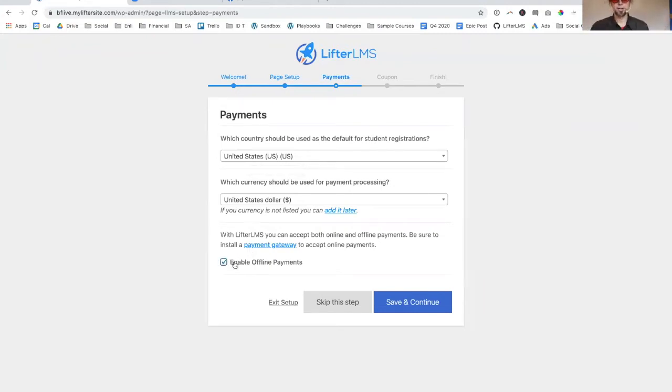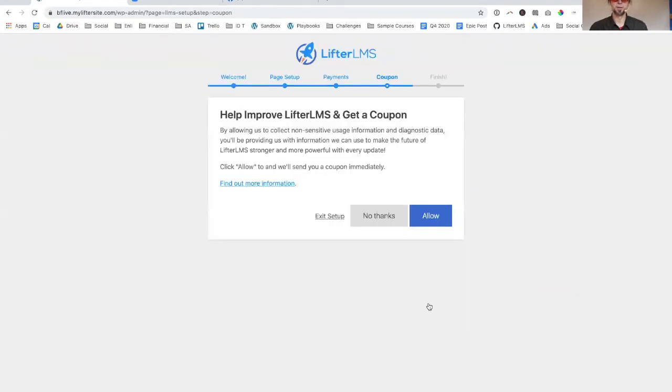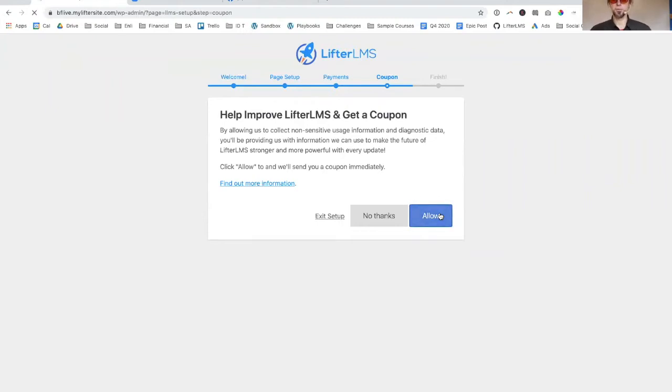We're going to enable offline payments, save and continue. We are going to allow LifterLMS to do some anonymous tracking and get a coupon so that the Lifter crew can improve the product.